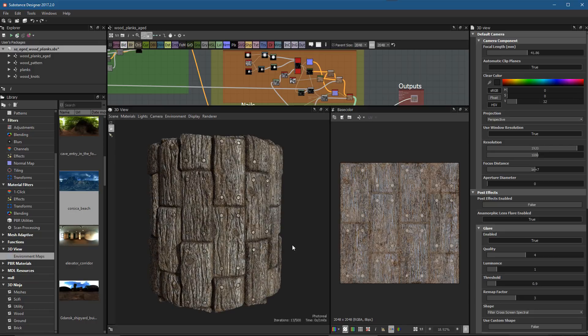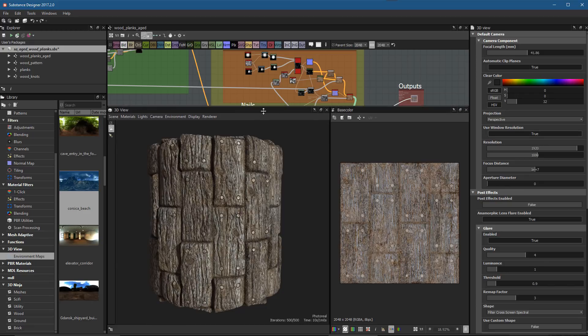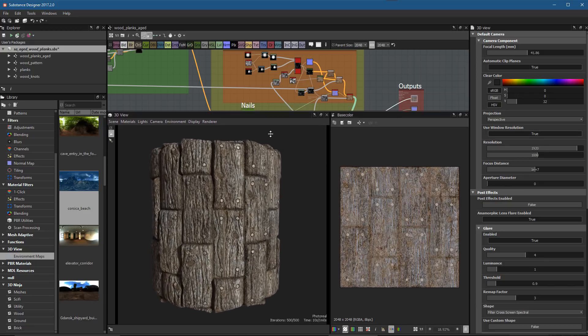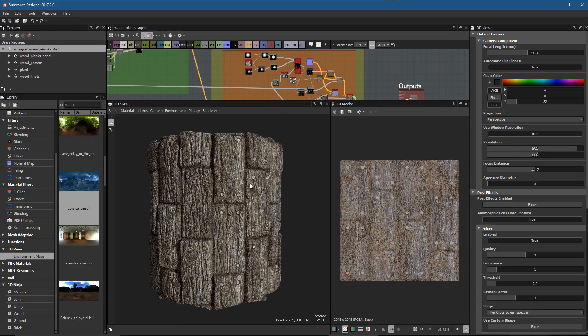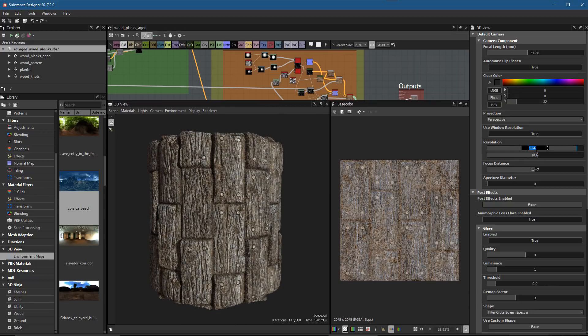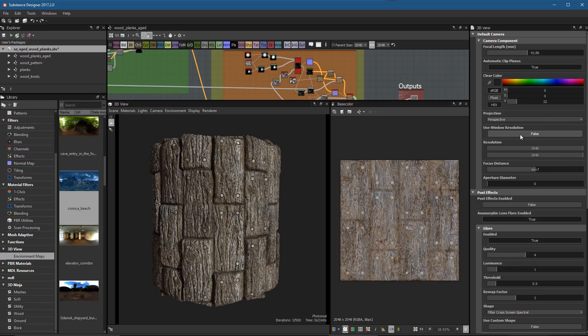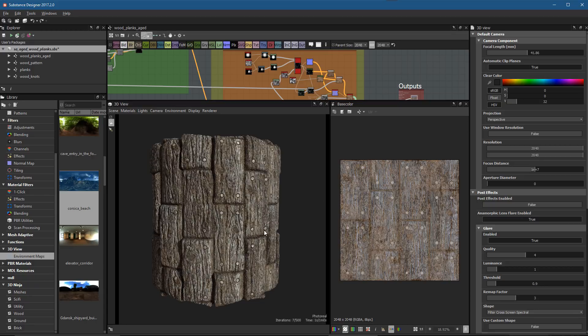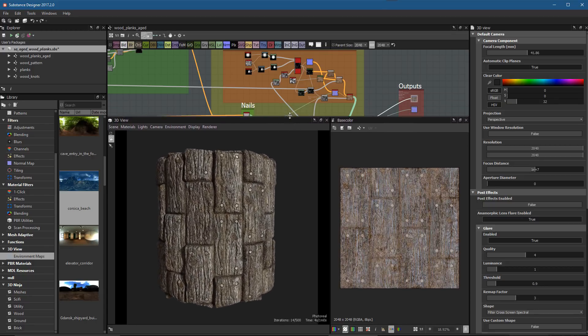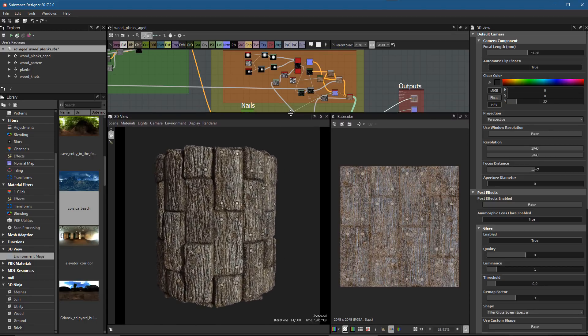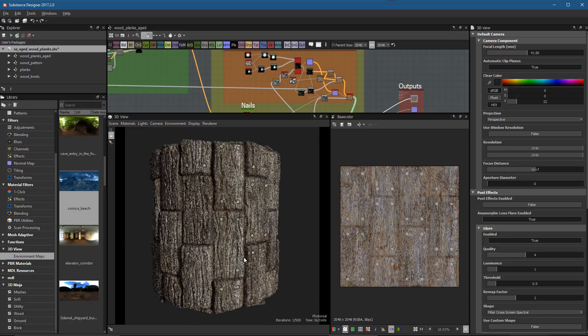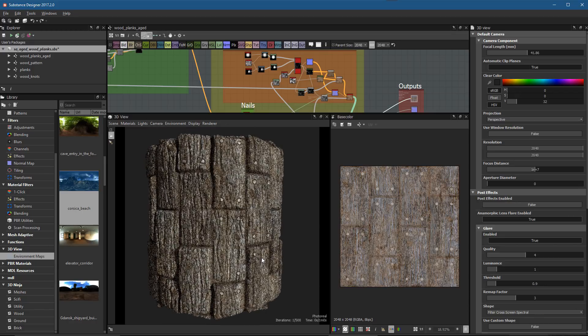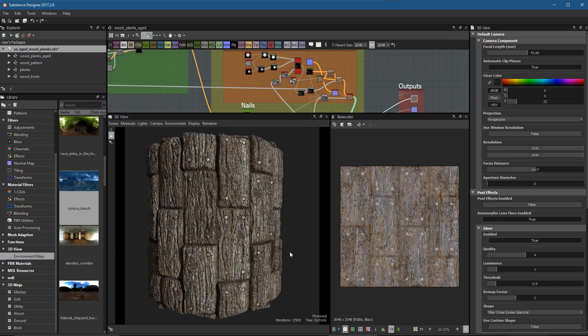I'll zoom in here. Another thing I want to do is take a look at my window resolution. Right now, Use Window Resolution is enabled, set to true, which means the resolution is based on whatever my window is. I want to do maybe a 2K by 2K, so I'm going to do 2048 by 2048, and for Use Window Resolution, I'm going to disable this. Now it doesn't matter what size I put my window view at—you can see it's in this square aspect ratio, now rendering at 2K.